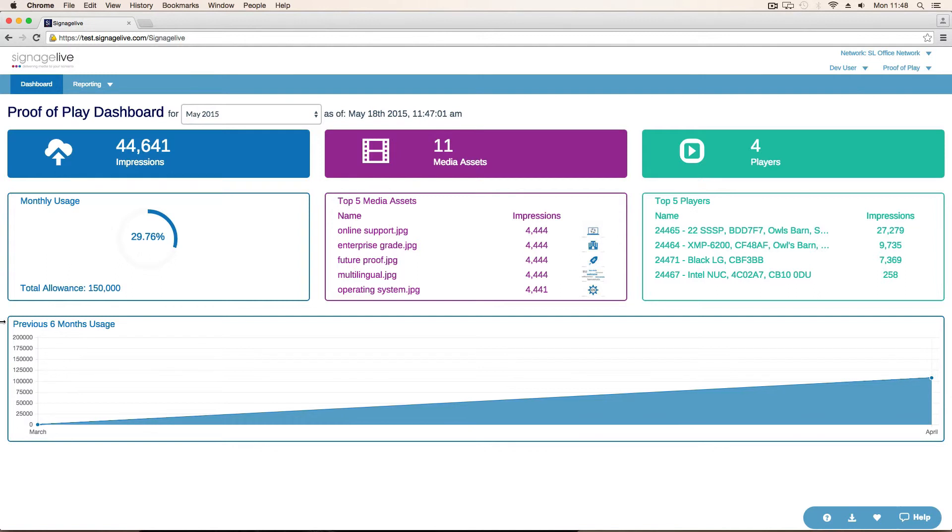At the bottom, we've got a graph which is showing the previous six months usage, or the previous X months up to six months, depending on how long proof of play has been enabled on the network.